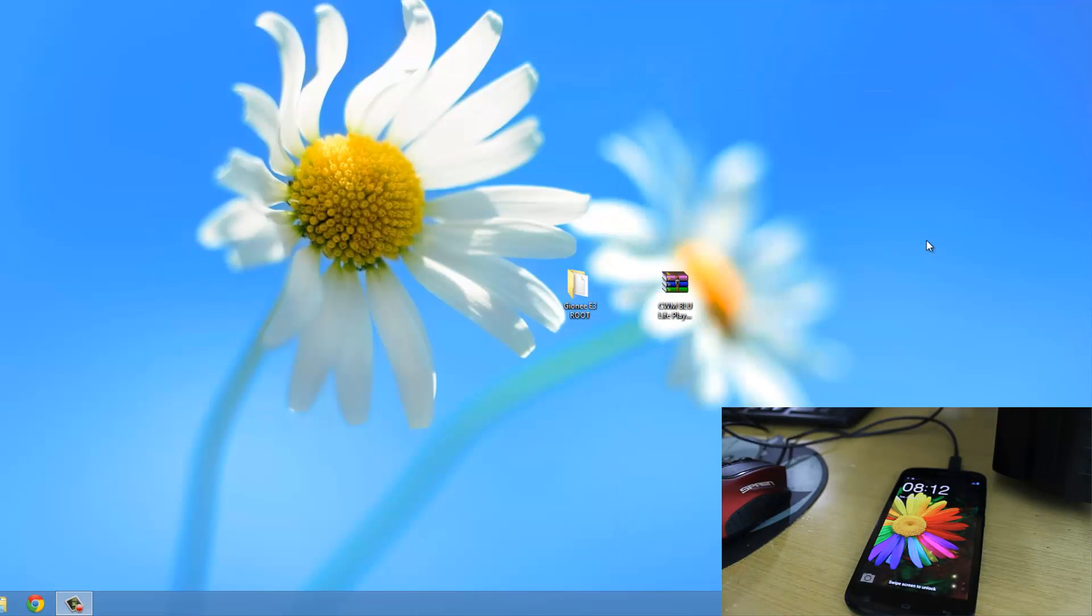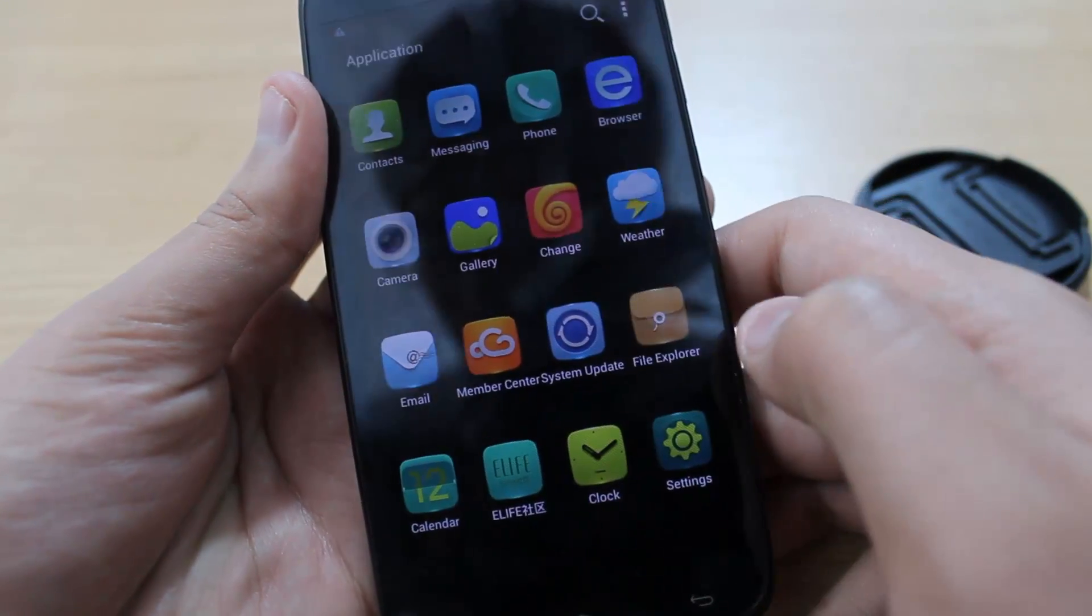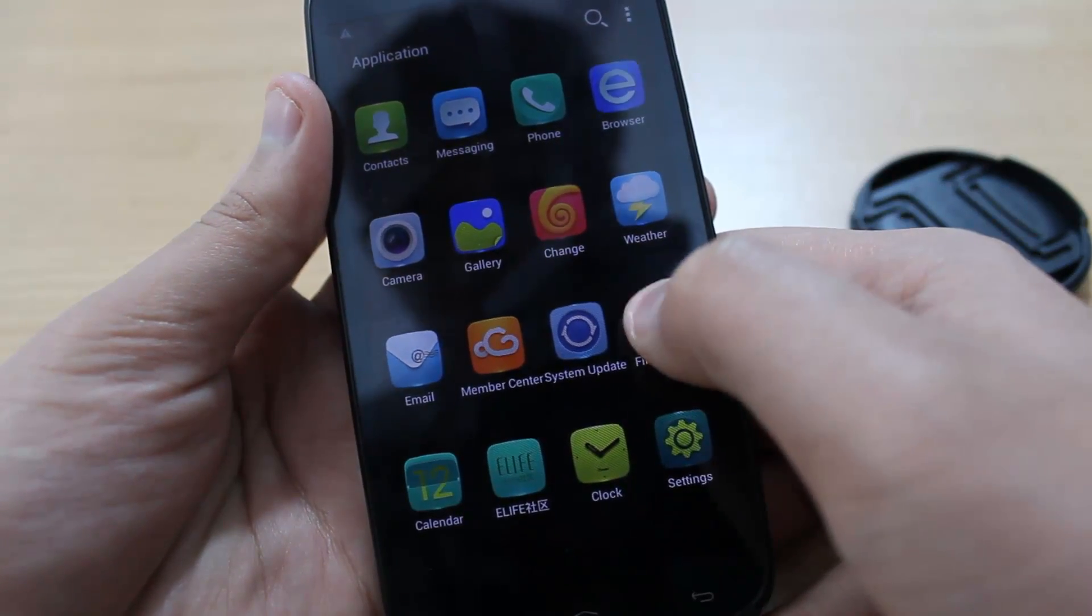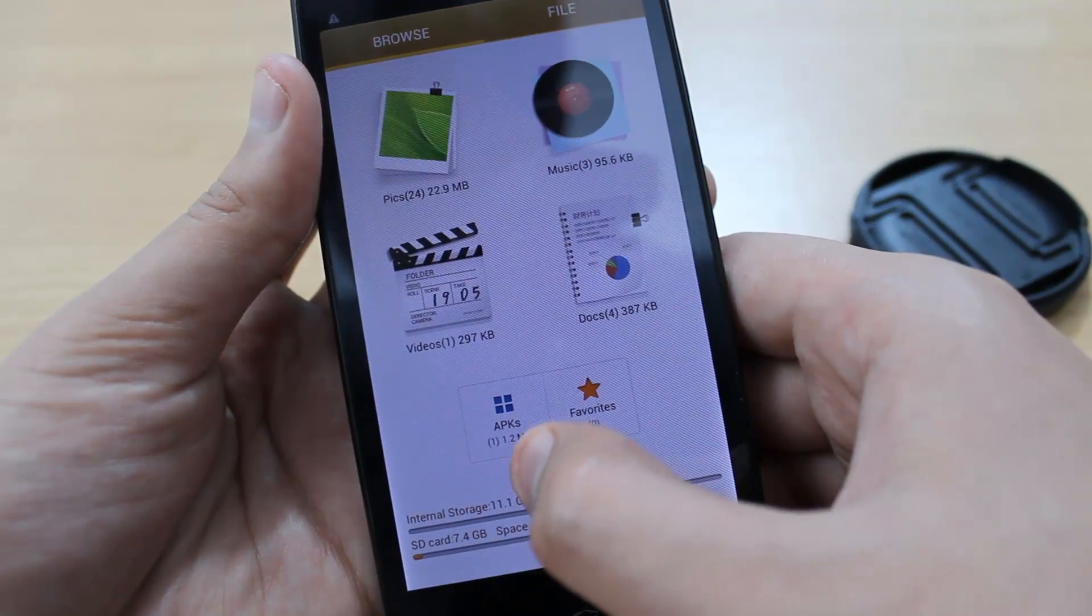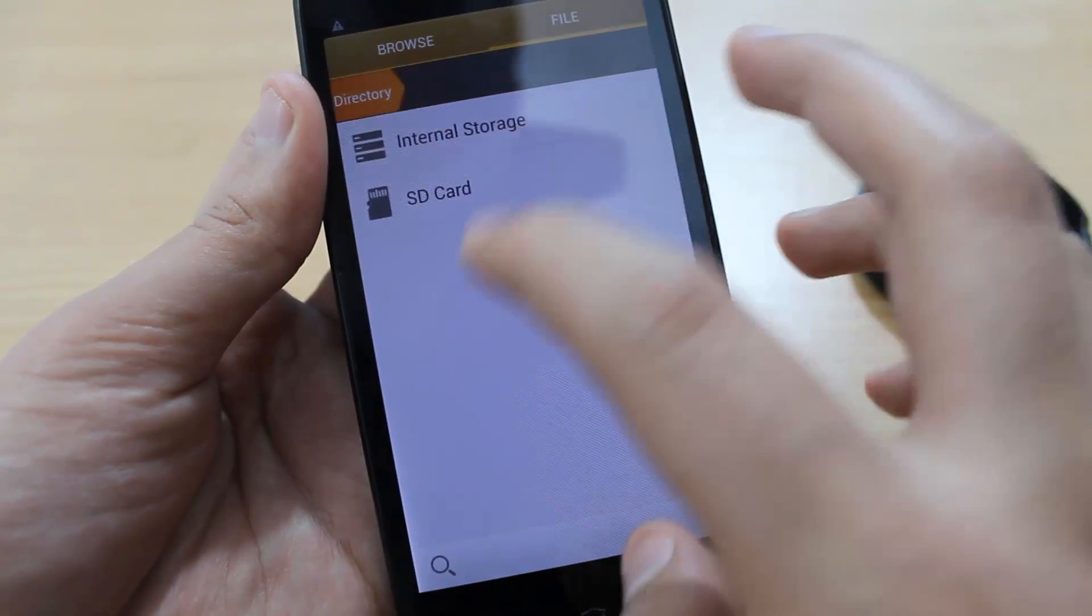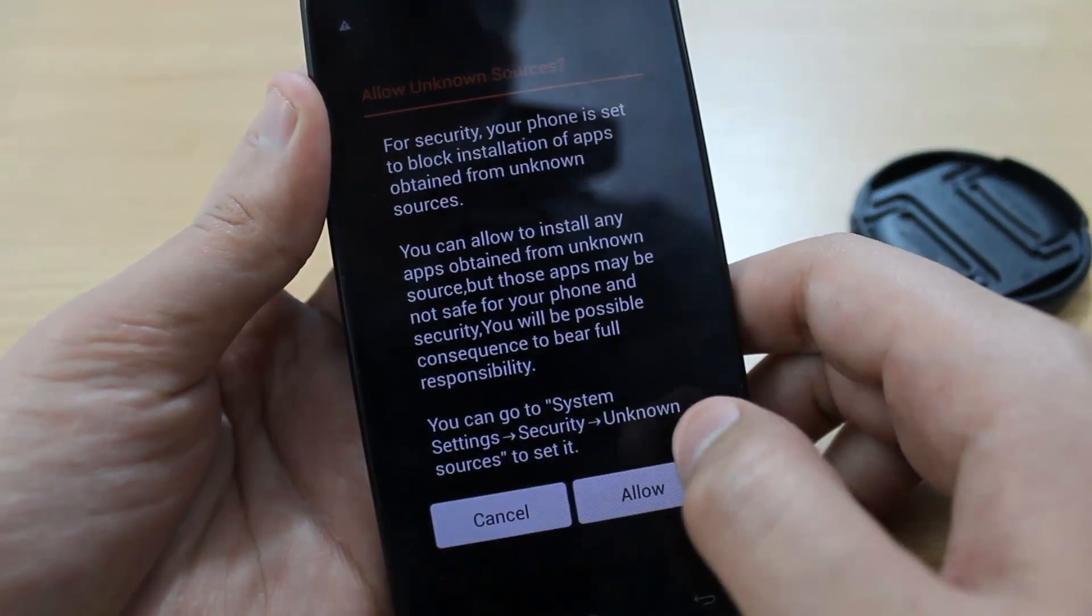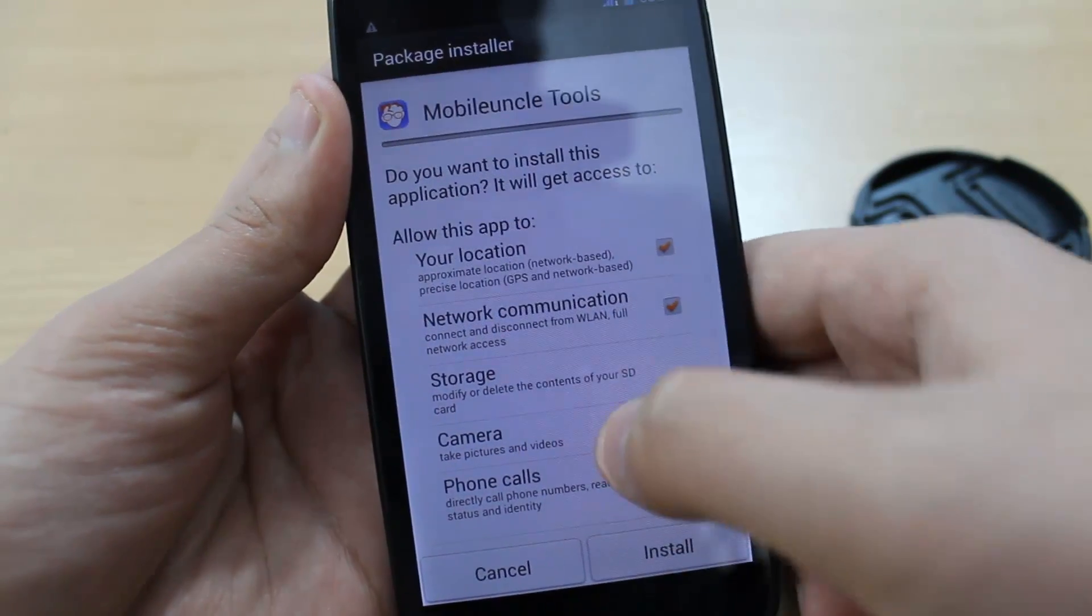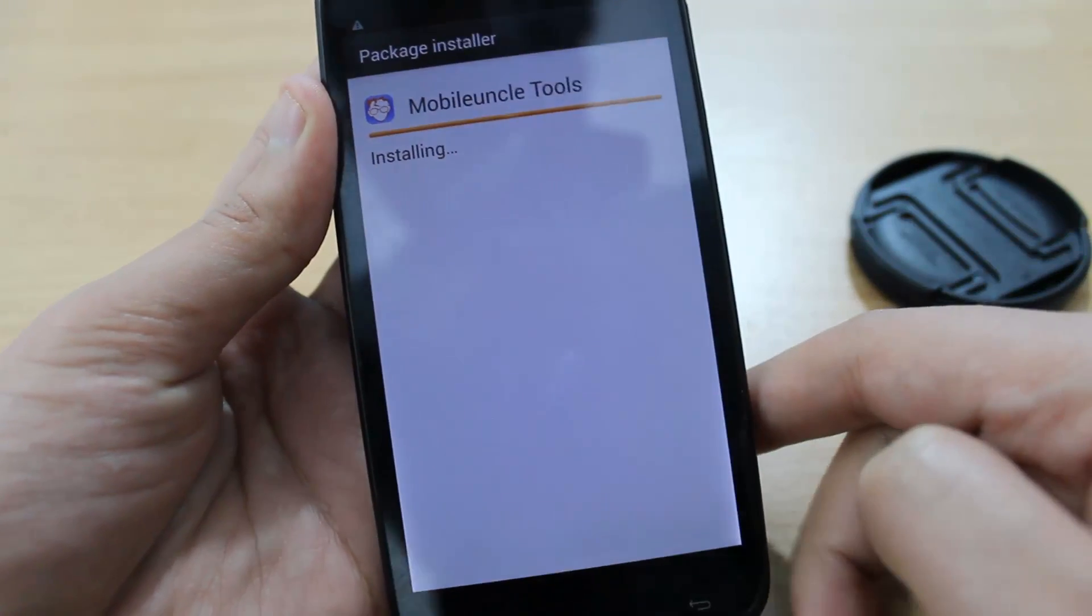Now head to the mobile itself and go to File Explorer. You can see the APK. Click here and you will see Mobile Uncle Tools. Click on it. If it says Allow, click Allow and install it.